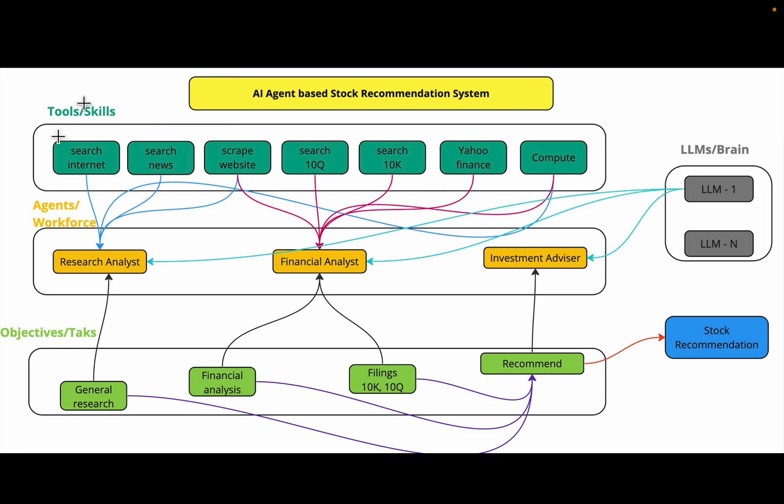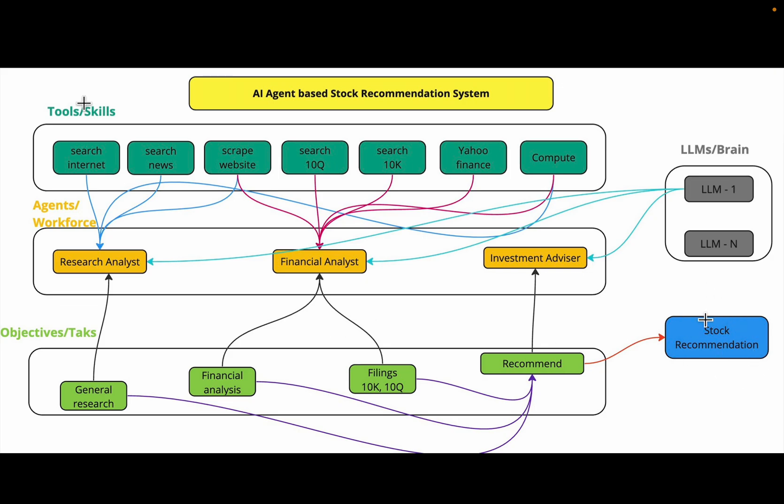For the agents to be able to do their tasks we have defined a number of tools: searching the internet, news scraping, website information gathering, 10-Q 10-K information from the SEC Security Exchange Commission, Yahoo Finance to gather the metrics, and some compute tools to do any computations. We have defined all these three components and we'll put them together in today's video to make the final recommendation.